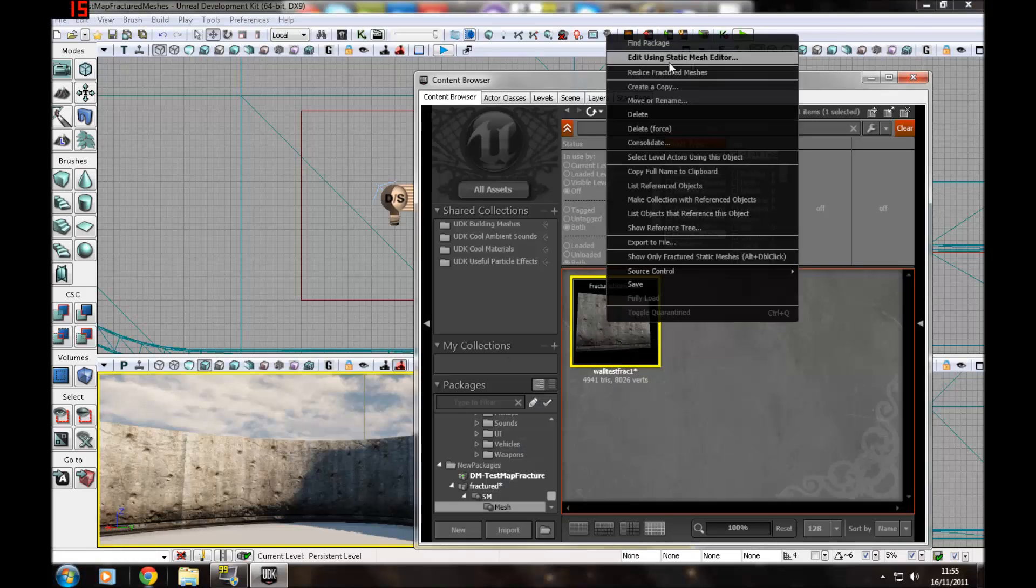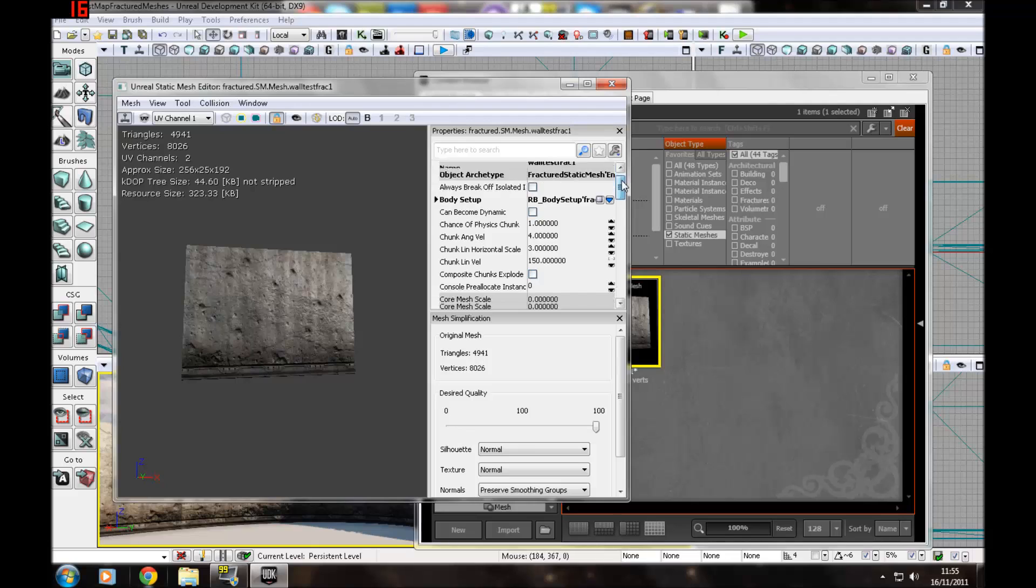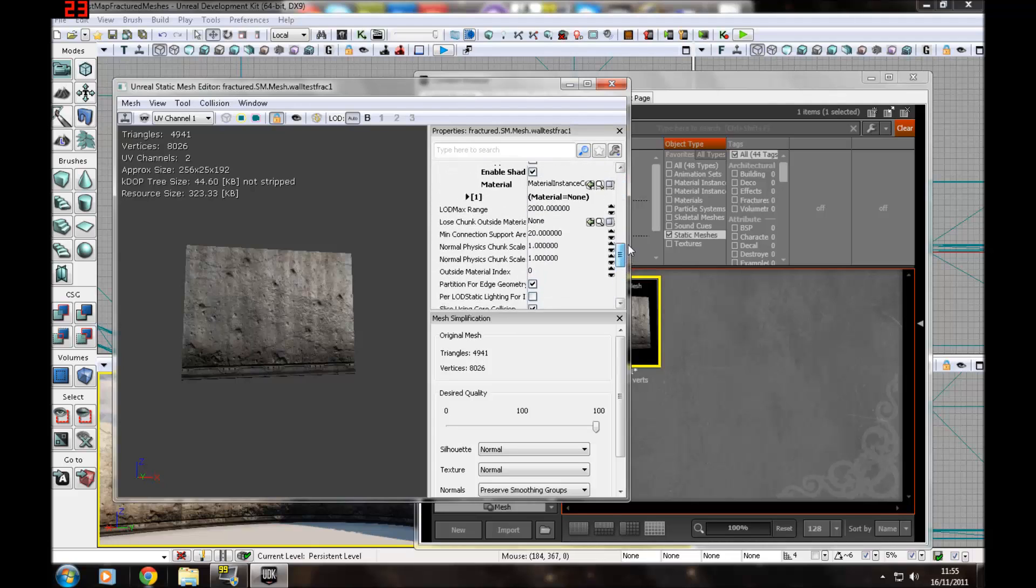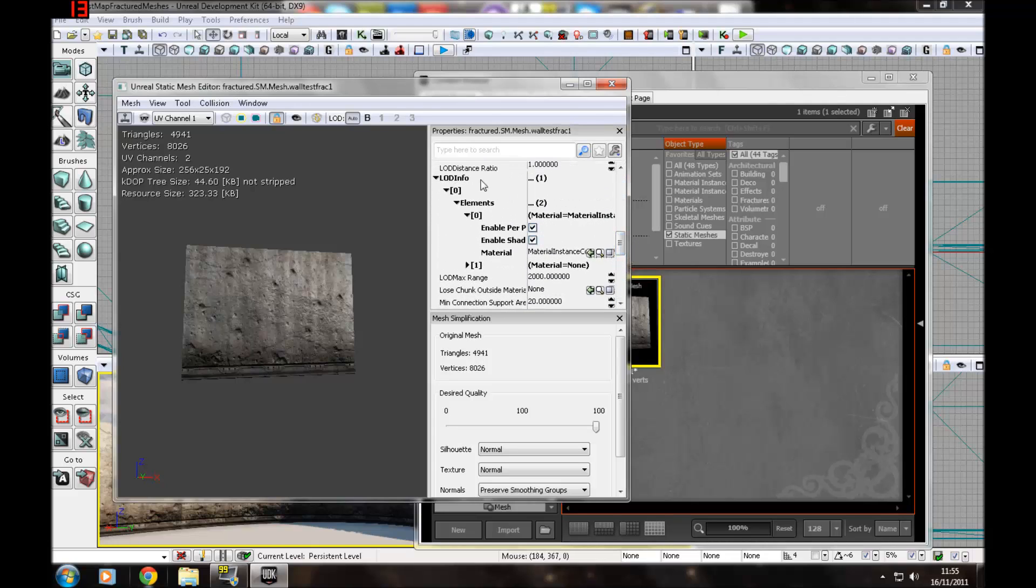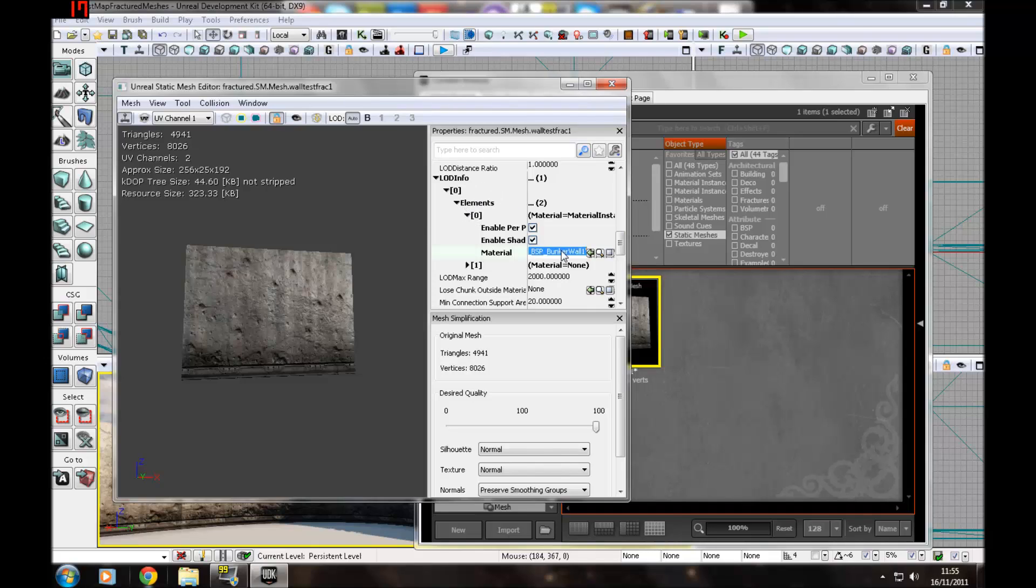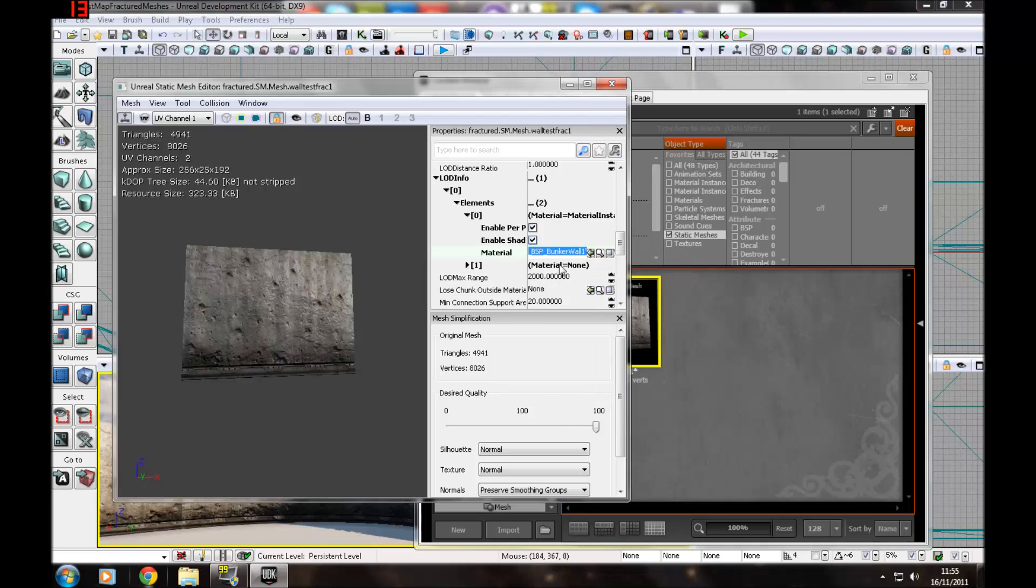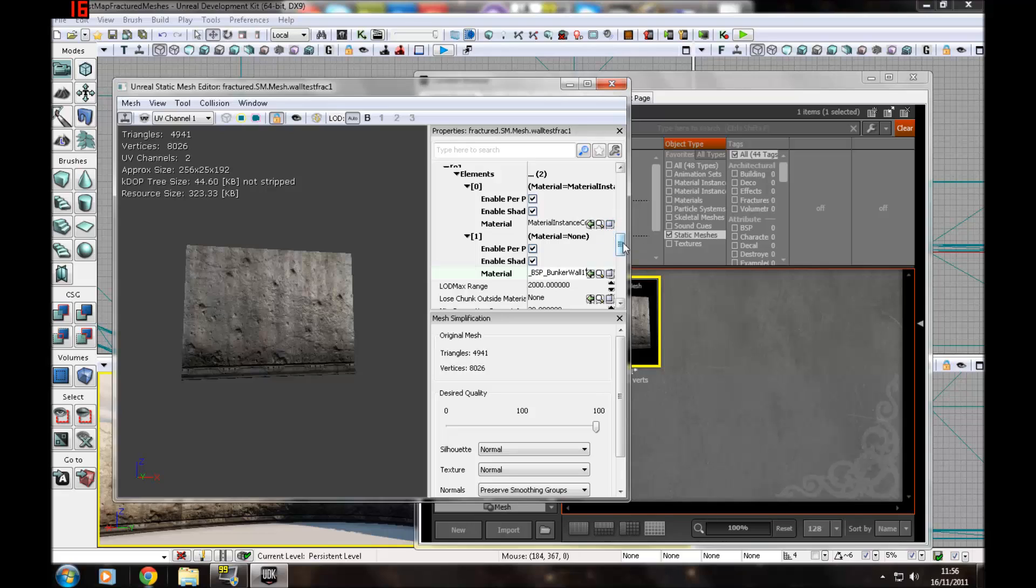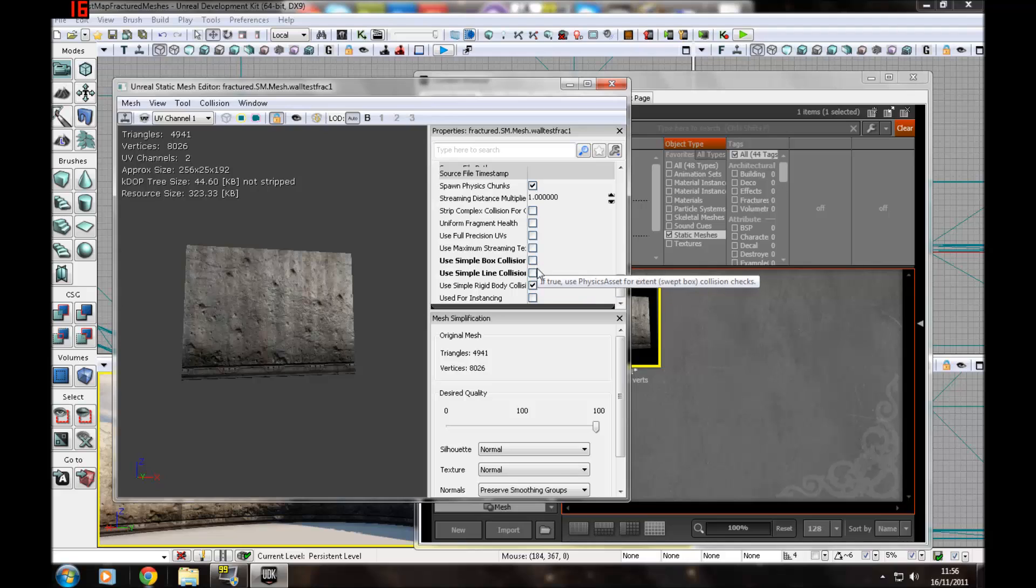Go to edit using static mesh editor. You want to find LOD info, and then go down here. Choose material, press copy. Then expand to the bit where it says 1, and ctrl V in here. Then you need to go all the way down to the bottom and make sure both of these are unchecked.